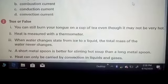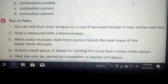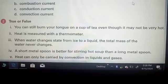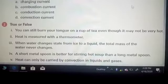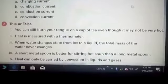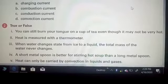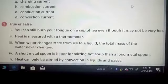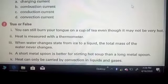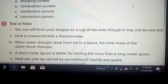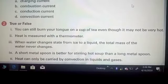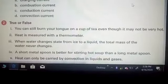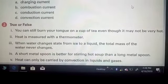The second question is true or false. First: you can still burn your tongue on a cup of tea even when it may not be very hot — write true or false and explain the phenomenon. Second: heat is measured with a thermometer. Third: when water changes straight from ice to liquid, the total mass of water never changes. Fourth: a short metal spoon is better for stirring hot soup than a long metal spoon. Fifth: heat can only be carried by convection in liquids and gases.